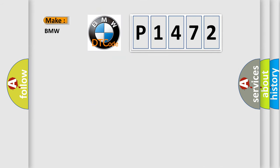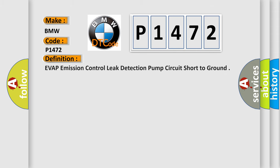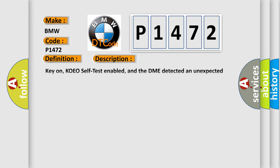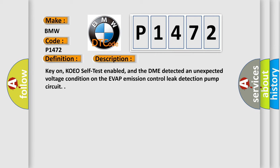So, what does the diagnostic trouble code P1472 interpret specifically for BMW car manufacturers? The basic definition is: evaporative emission control leak detection pump circuit short to ground. And now this is a short description of this DTC code.